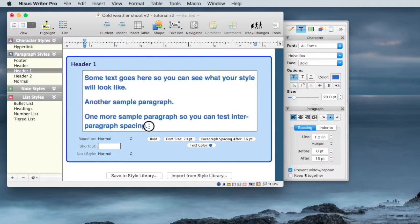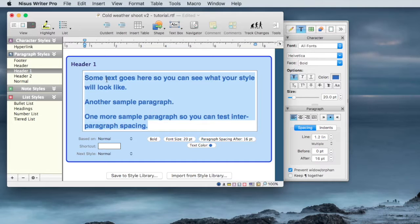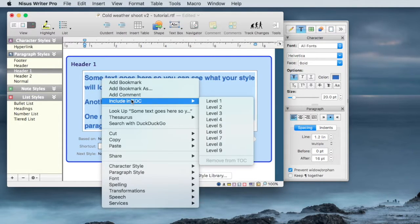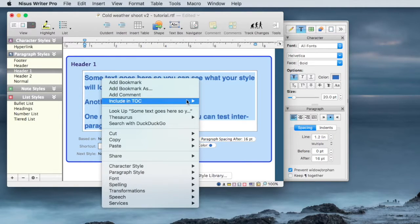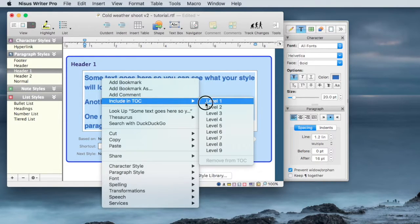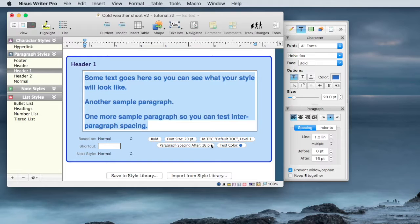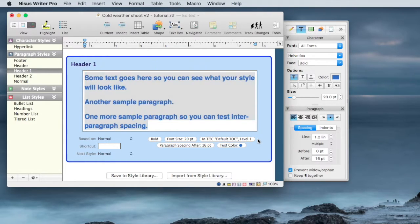Select header 1. Select the sample text. Again, right click, Include Table of Contents in the Table of Contents, Level 1. You'll see now I've got this Table of Contents definition in the style.